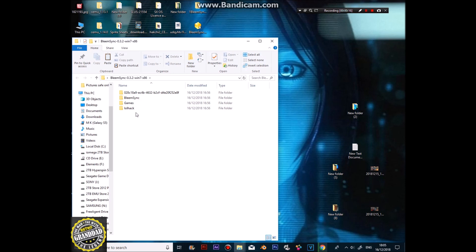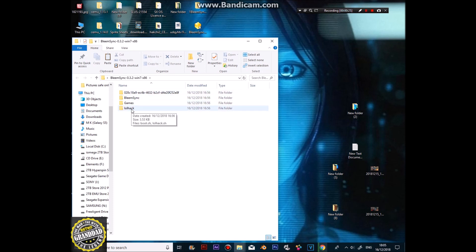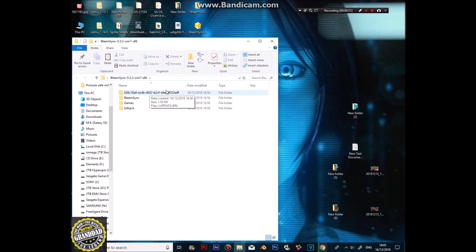When you get it, you'll get three folders, four folders even. You'll get games, BLEAMSINC, this folder here, and LOL HACK. Now, you need to leave the hack alone, and this folder here alone, because that's the activating one, that's the actual hack.